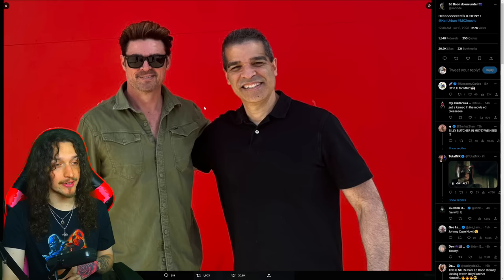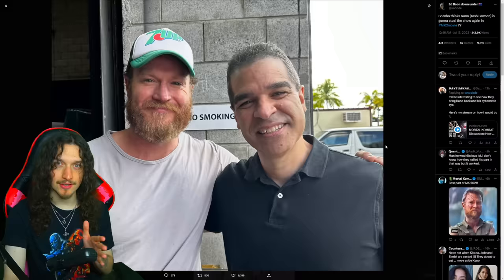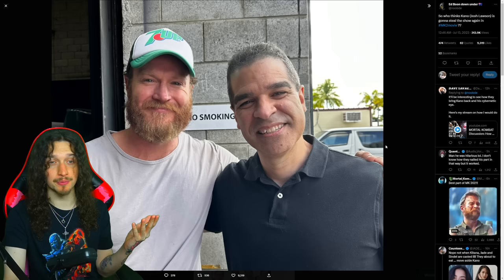If you haven't seen it yet, here's Johnny. That's what Boon said. Yeah, first look at Ed Boon's Johnny Cage at MK2. In case you were still wondering if Josh Lawson's Kano would be in MK2 for some reason, here's confirmation that he's going to be in MK2. Boon came out and said, so who thinks Kano is going to steal the show again at MK2?